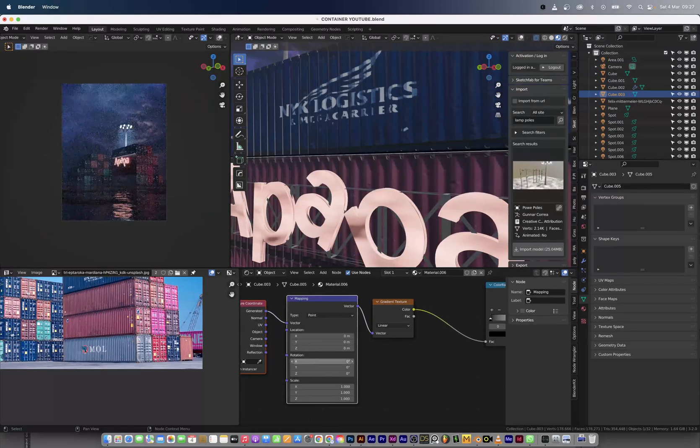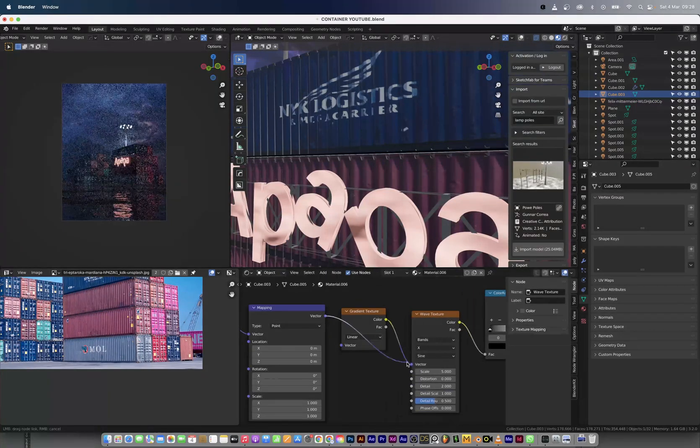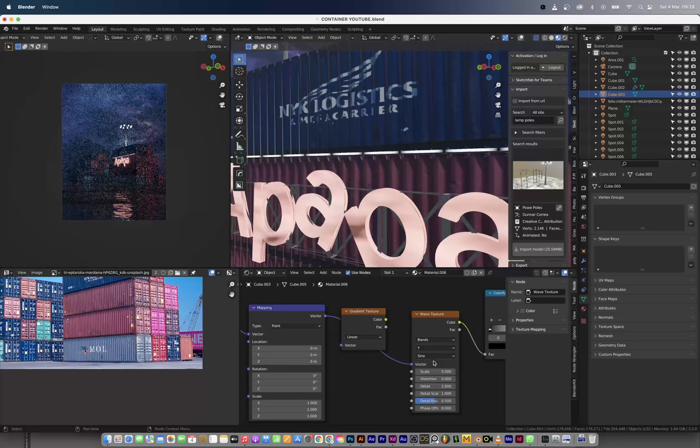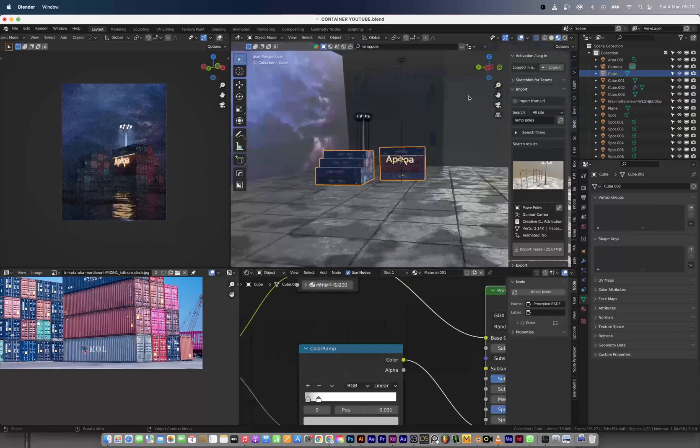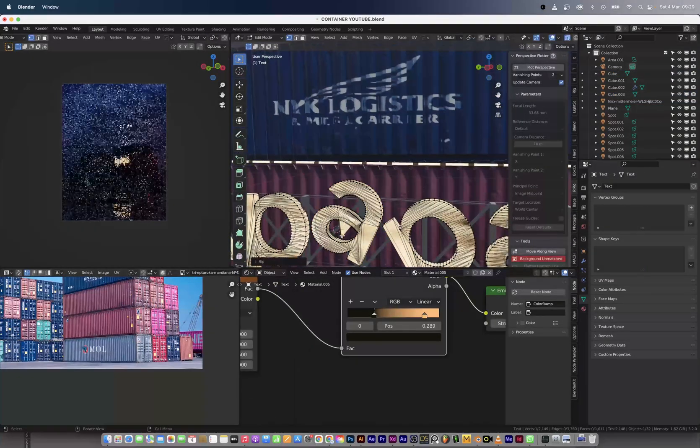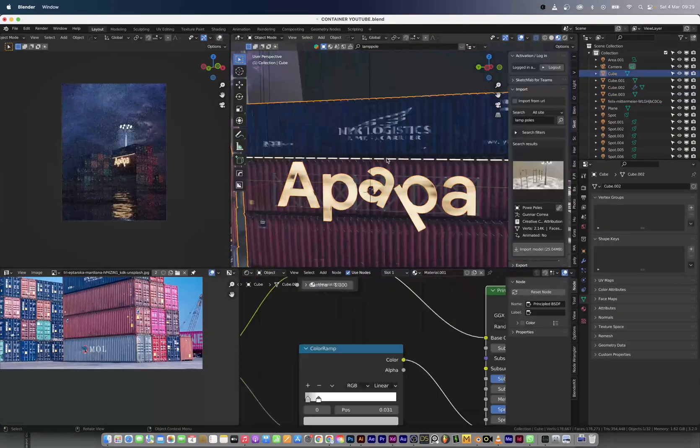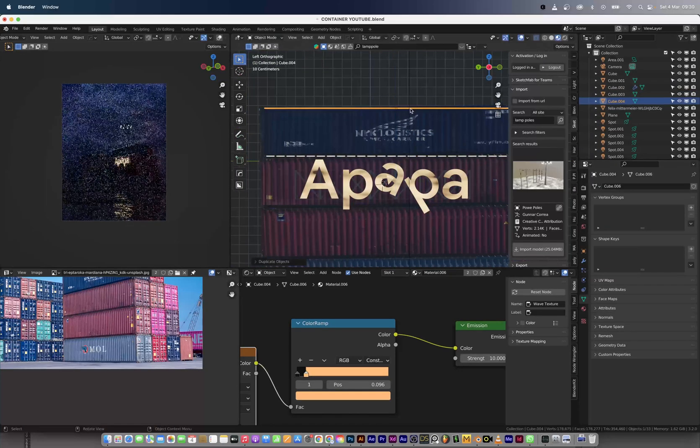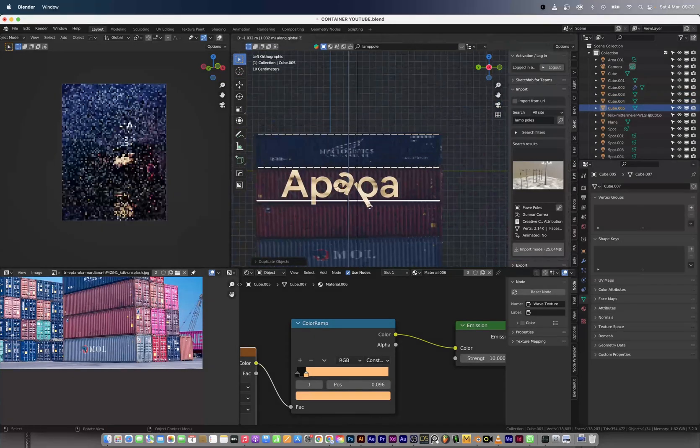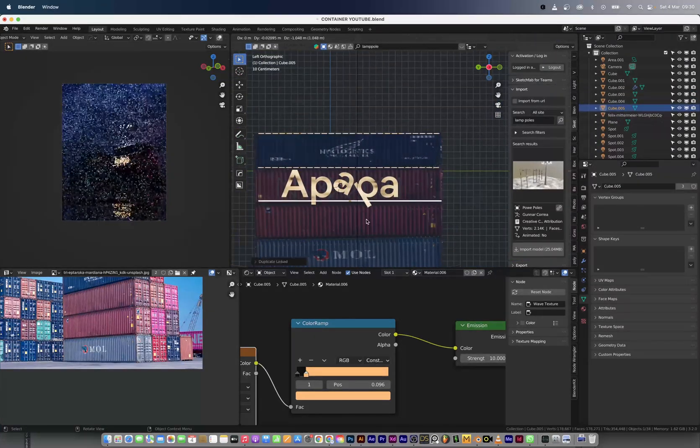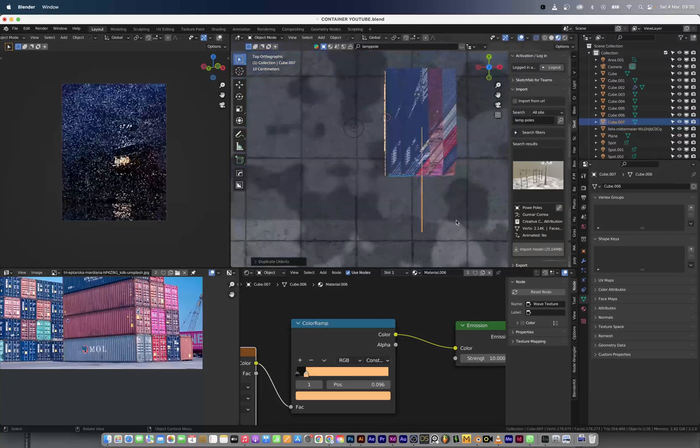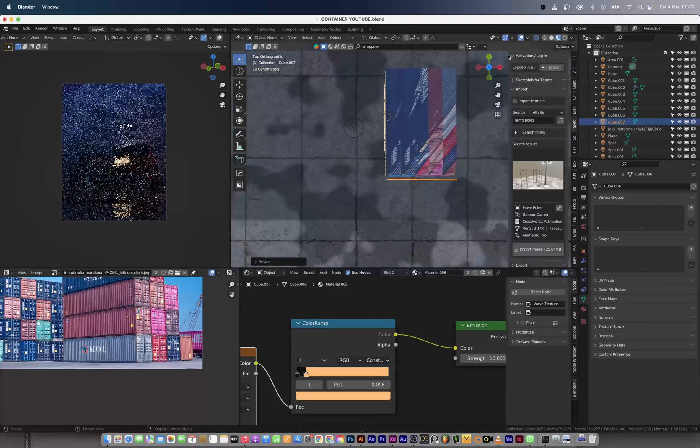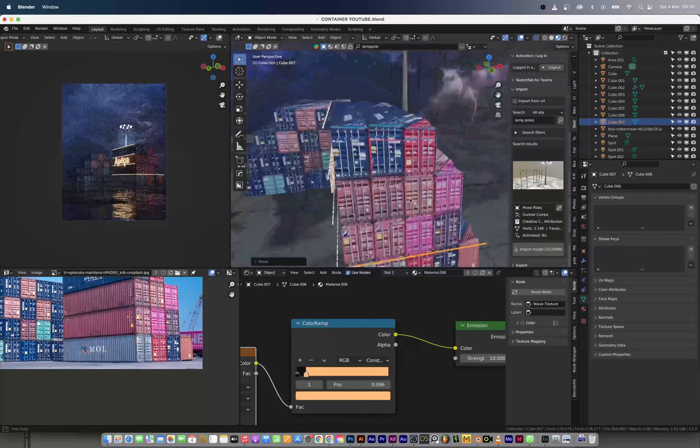Now I went on to create more visual interest in the containers by creating a light using a wave texture and connecting that to the emission node. When I created this light I just duplicated it across the container to highlight that, and I did that to the other side of the containers.